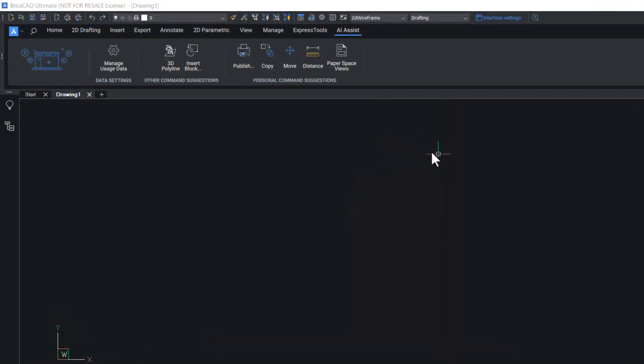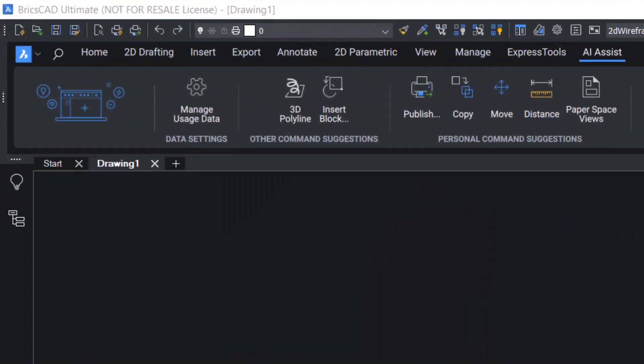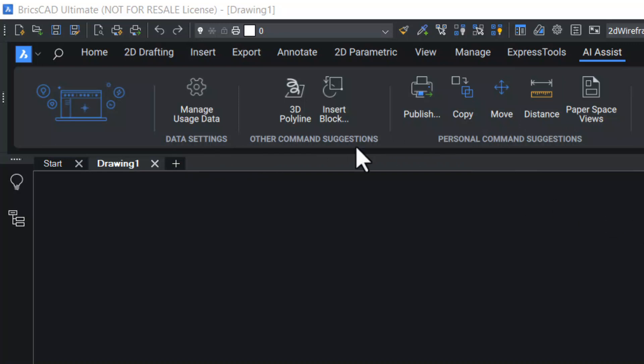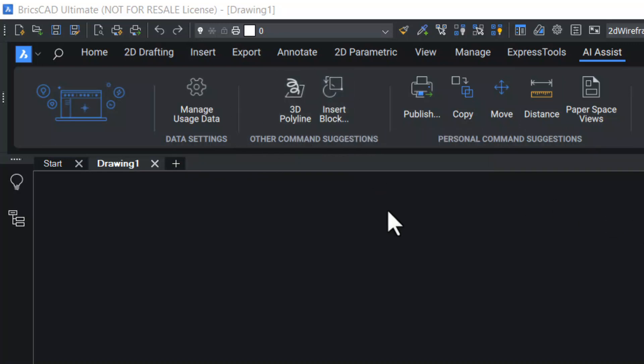After signing up, if you use BricsCAD software for quite some time, the AI Assist ribbon panel will be populated with command suggestions. Other command suggestions are suggestions by the software. Personal command suggestions are your frequently used commands which are made easily accessible.